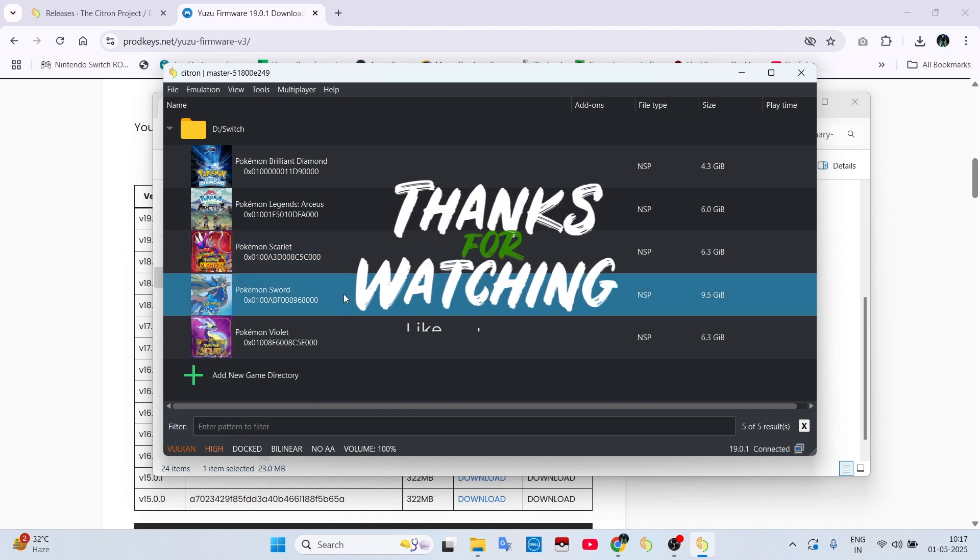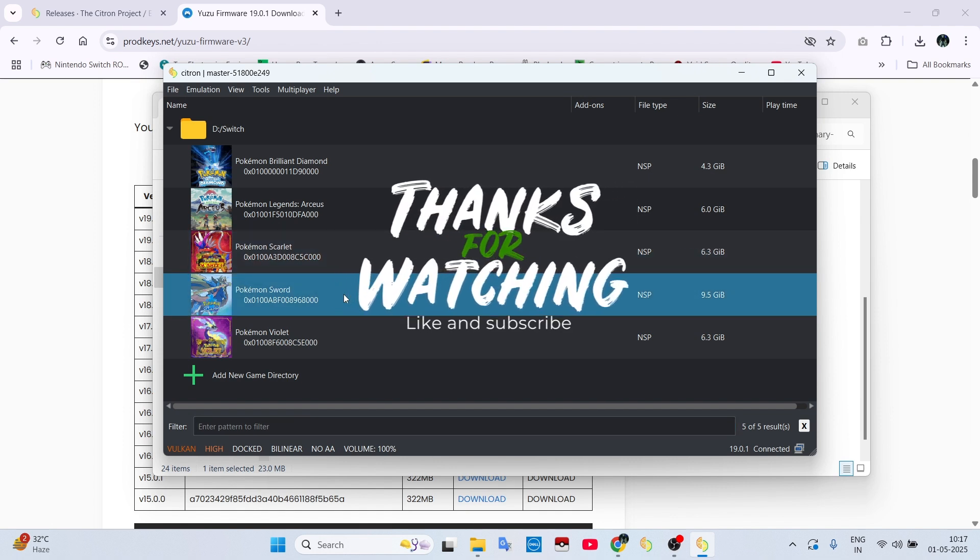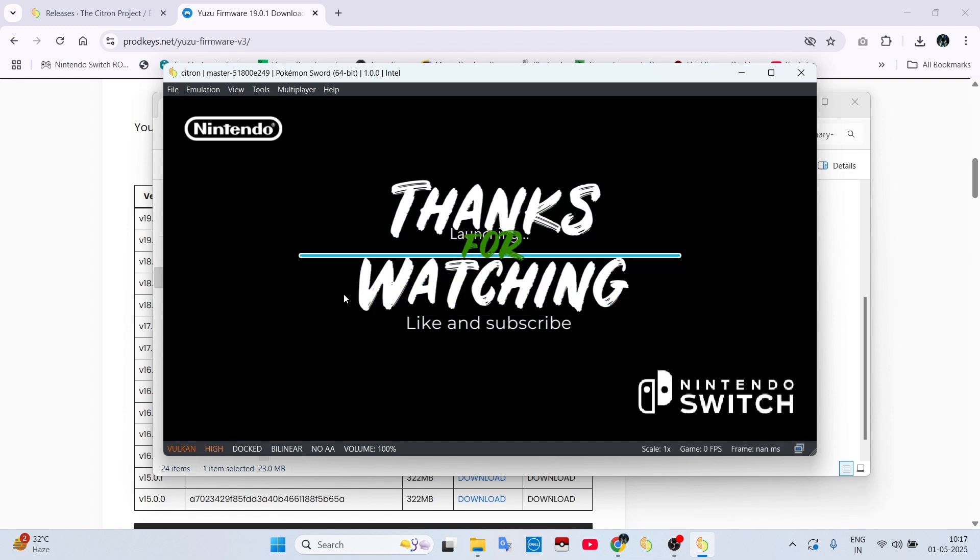Now you are ready to play any game you like. If you have any doubts, ask me in the comment section, and do not forget to like and subscribe.